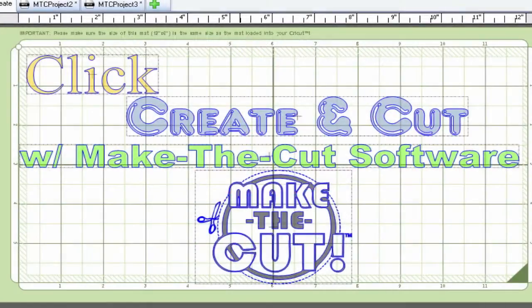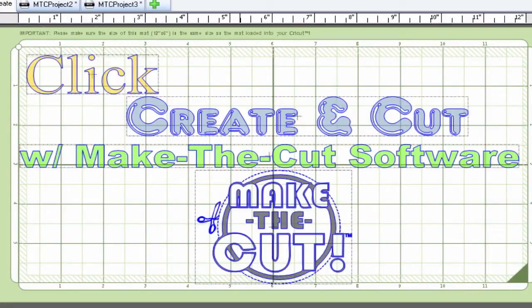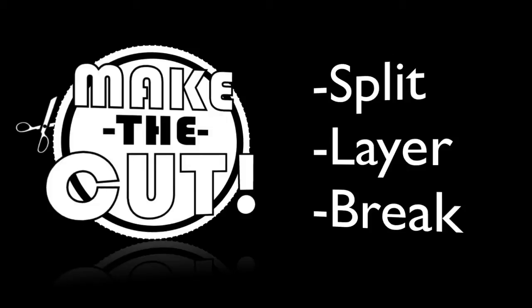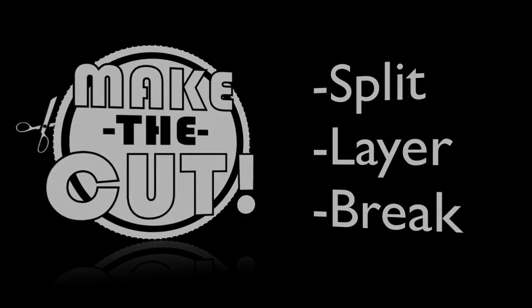Alright, we're in the make the cut software and in this tutorial we're going to be going over three features that may cause some confusion and we'll let you know when you should use them and what they should do. Those features are the split, layer, and break.